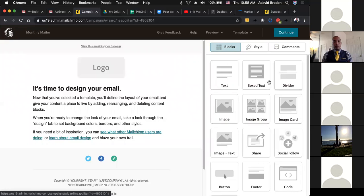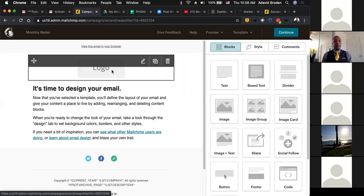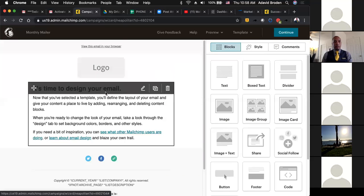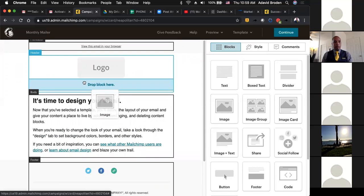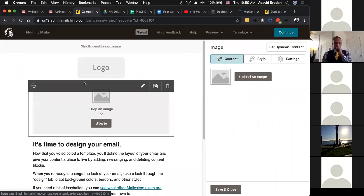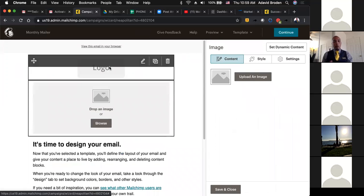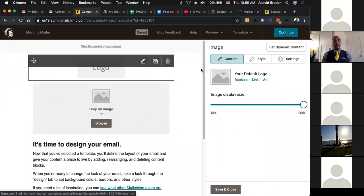All you do is pick what you want to put in here, drag it, and drop it. This is drag and drop, so it's very easy to use. In the beginning you want your logo. To work with any of these boxes, there's a little Edit button here. There's also a duplicate button and a trash can to delete. If I have a text box and want to bring in an image, I can just pick the image and drag it in where I want it to be.